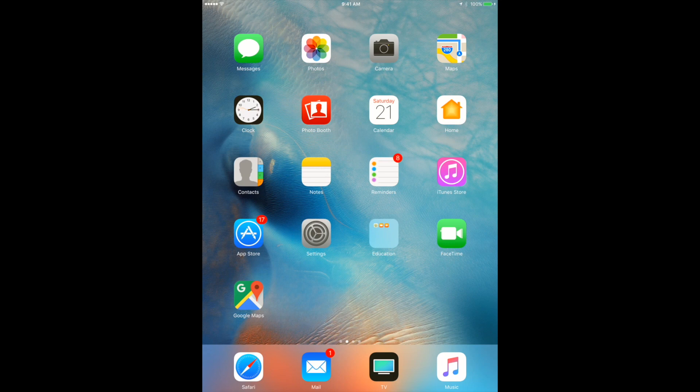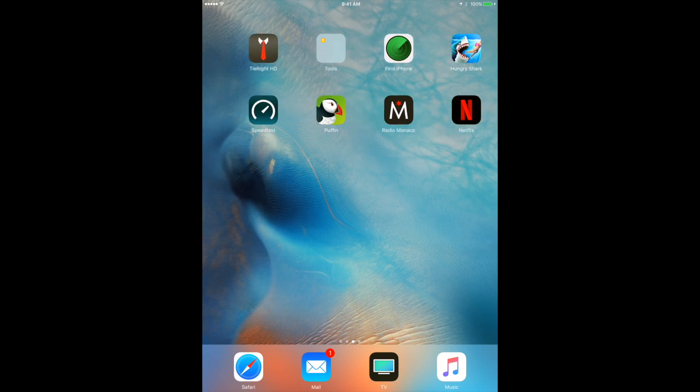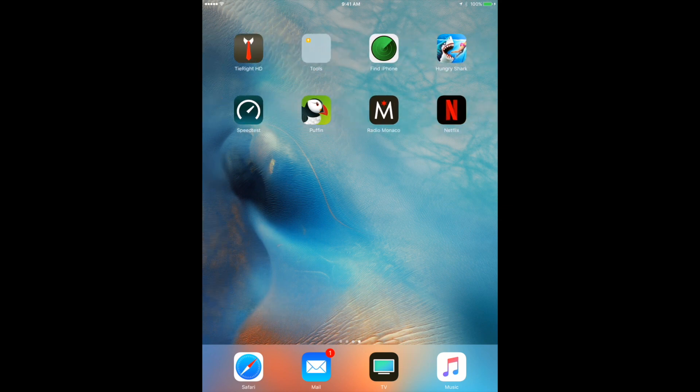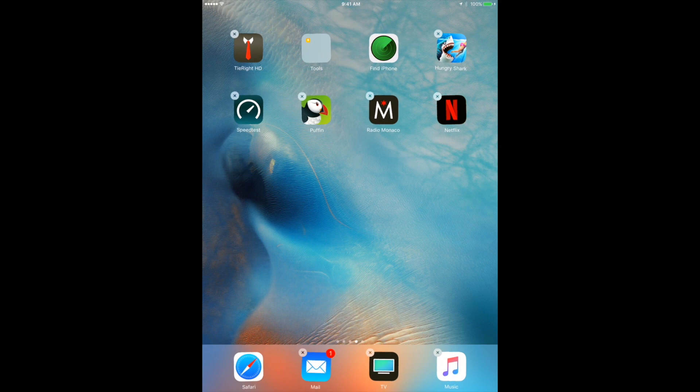So you just tap some app and it begins wiggling, and you start to see a little cross at the top left corner.